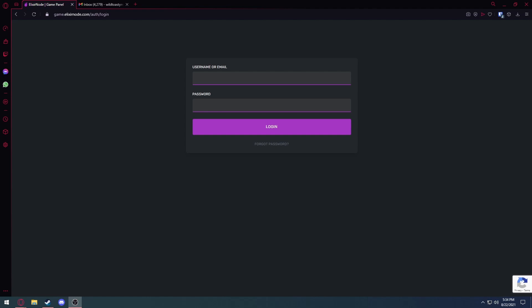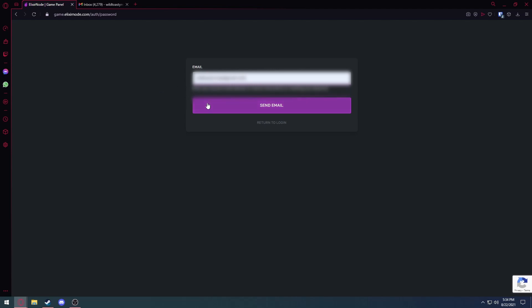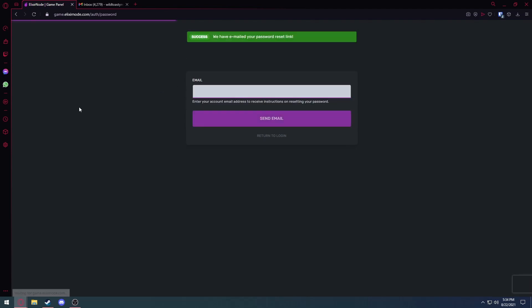There are two methods. The first one is going to game.elixirnode.com on the login page right here, and under login you just hit forgot password, and you type in your email and hit send email.